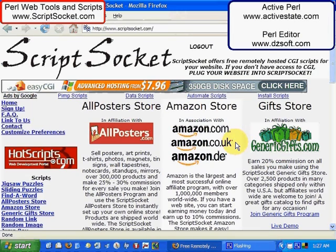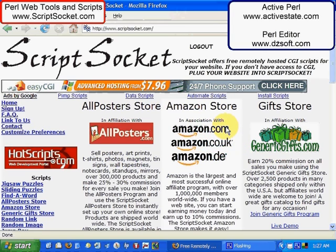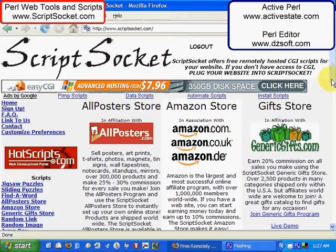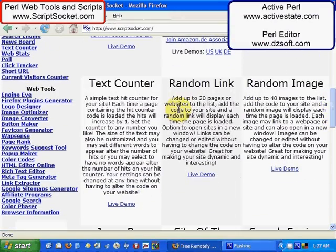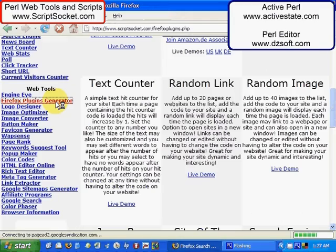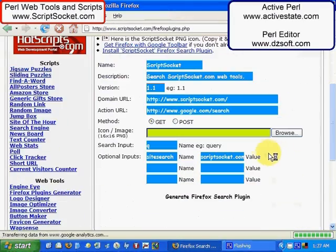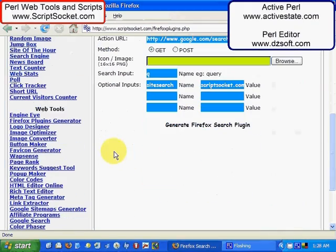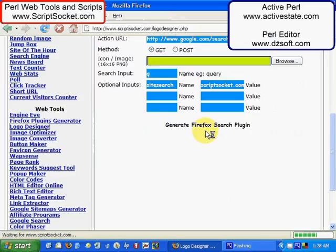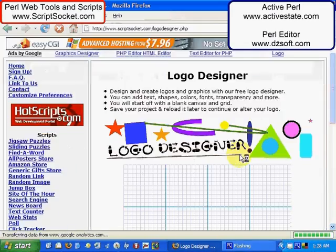Hi and welcome to Perl Tutorial Part 1. This is my website ScriptSocket.com — it is a free remotely hosted CGI scripts and web tools website. There are a lot of tools and scripts made from Perl on this website. For example, Firefox Plugins Generator to make Firefox plugins for the Firefox Search Bar, and Logo Designer to design logos.